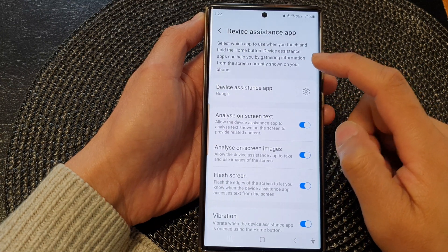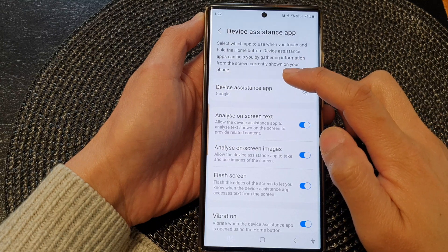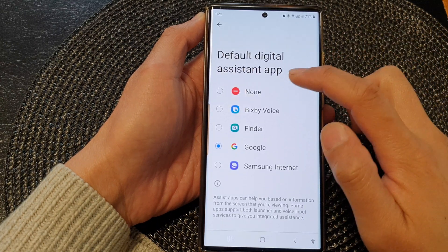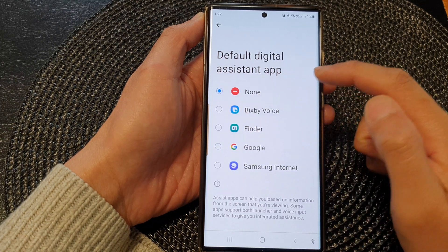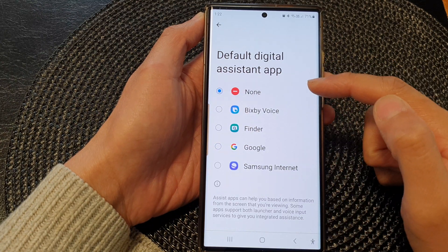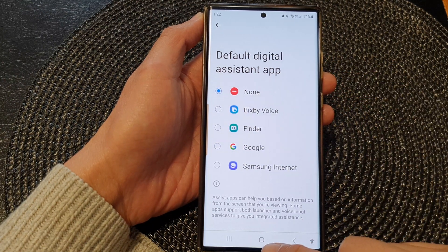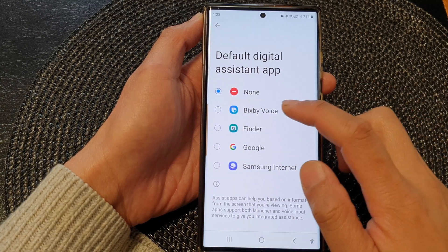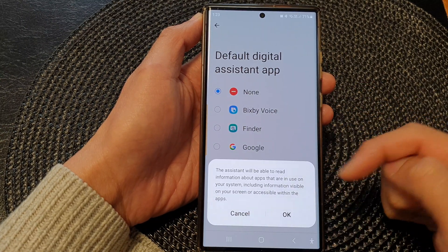Next, tap on Device Assistance App and tap on the left-hand side panel. In here you could select None — if you choose None, then when you touch and hold on the home button, nothing will happen. Or you could choose Bixby Voice.